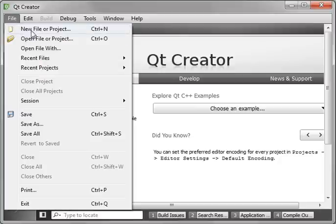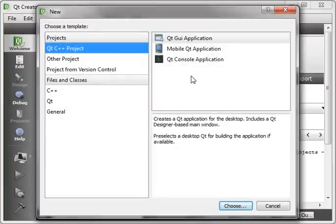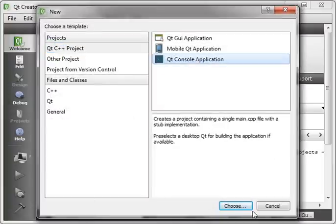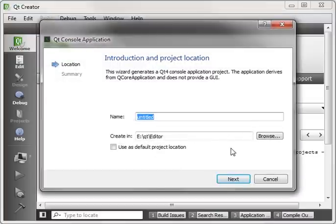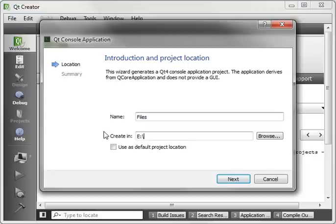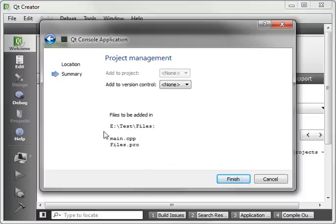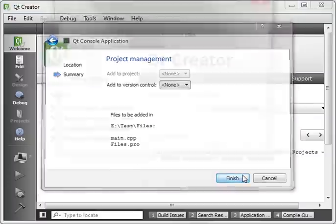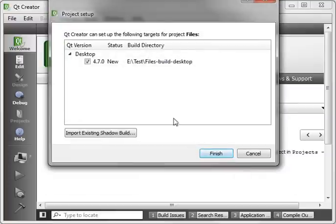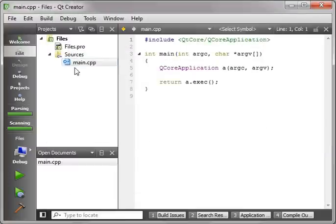Go File, New File or Project, Qt Application, I'm sorry, Console Application. And we'll say Files, Next, Next, Finish, choose your framework version. Alright.